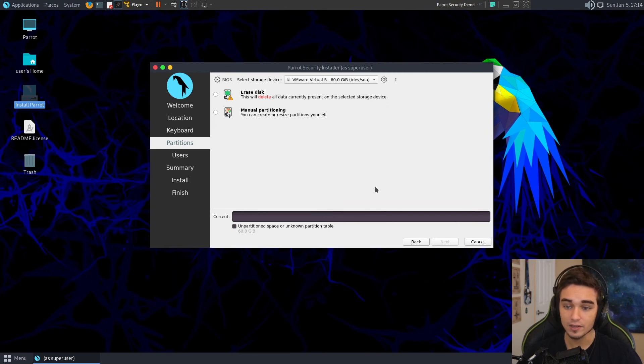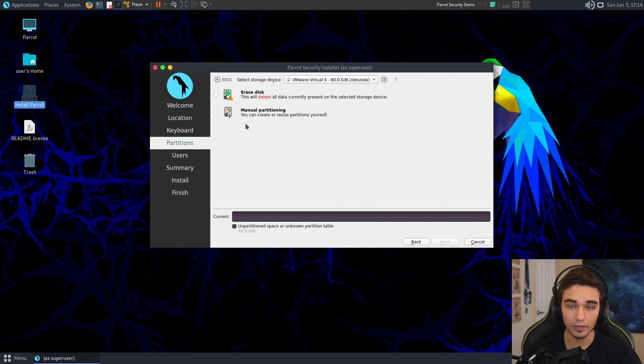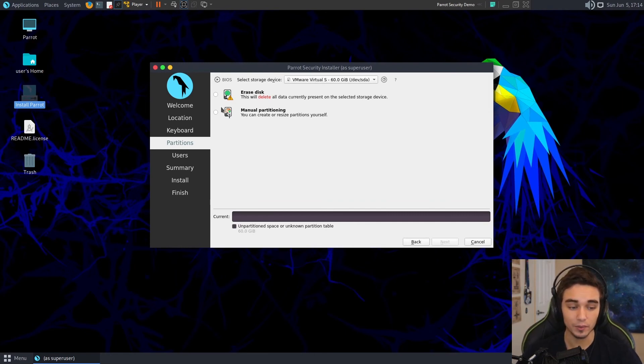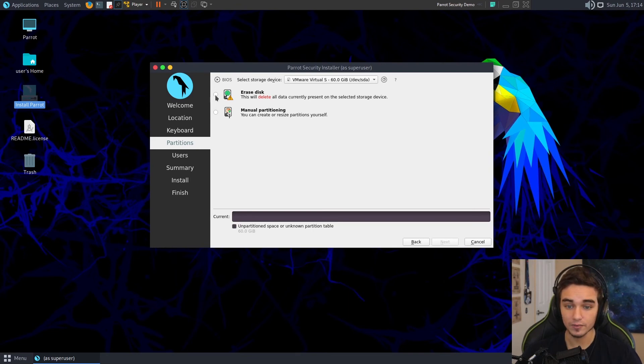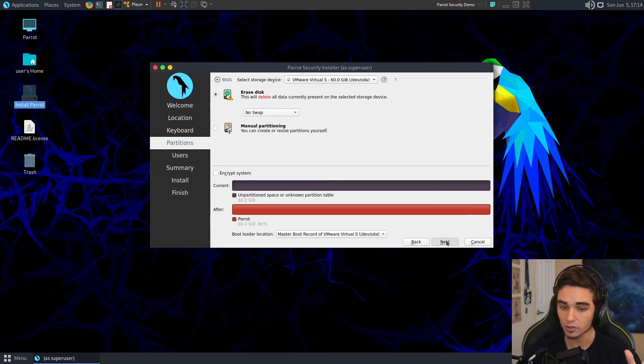And then we get to this screen. What do you want to do? Do you want to erase the disk or manual partition? Well, because this is a VM and the disk is just something we created solely for the purpose of creating this VM, we're going to go ahead and say yes, you can erase the entire disk and just replace it with Parrot. So we're just going to hit Erase Disk and hit Next.